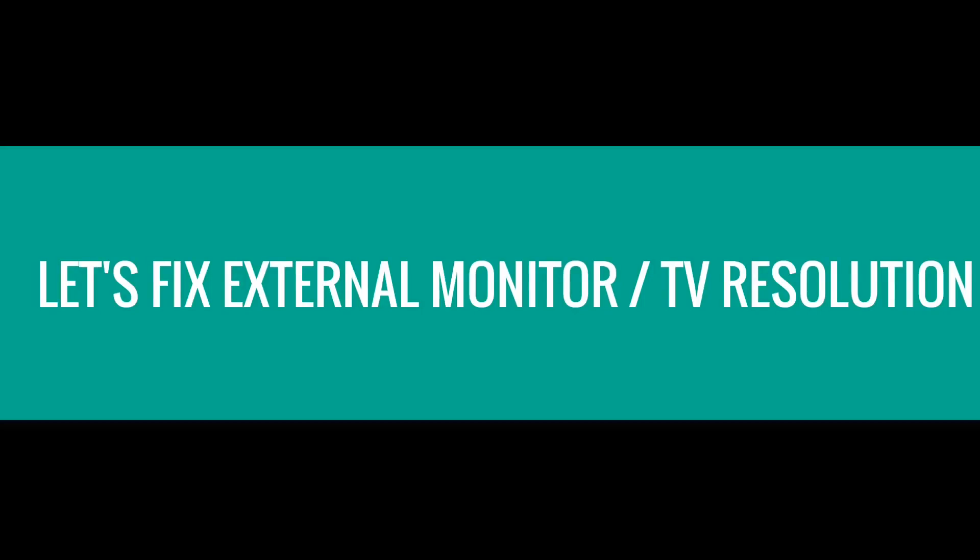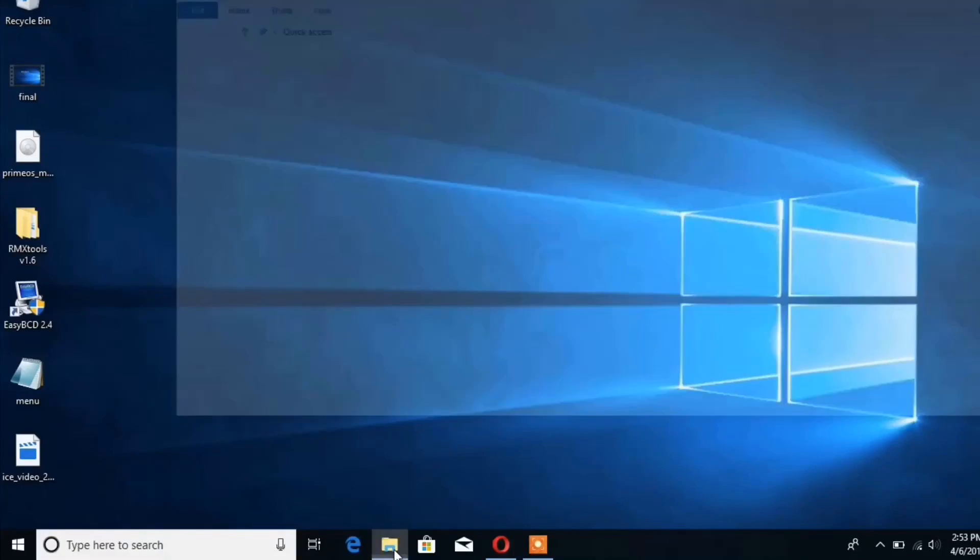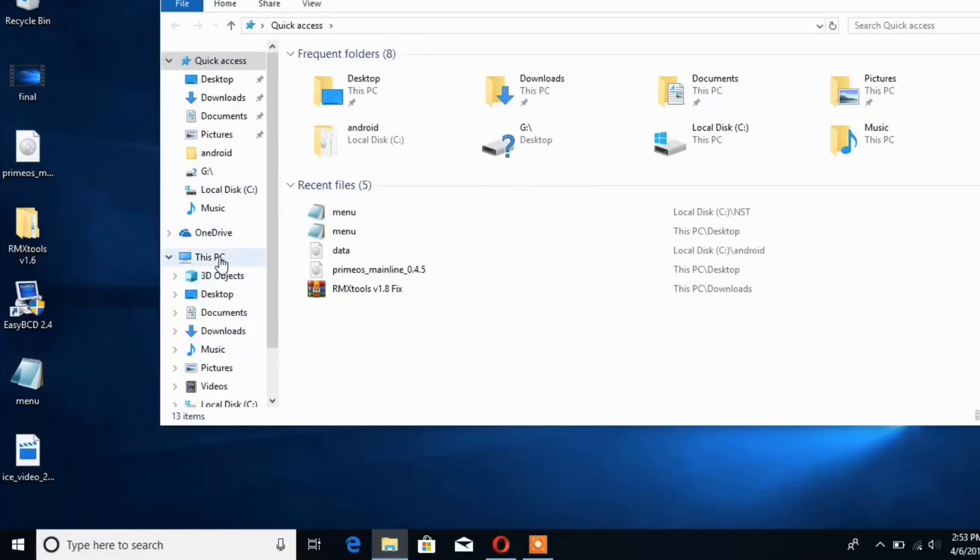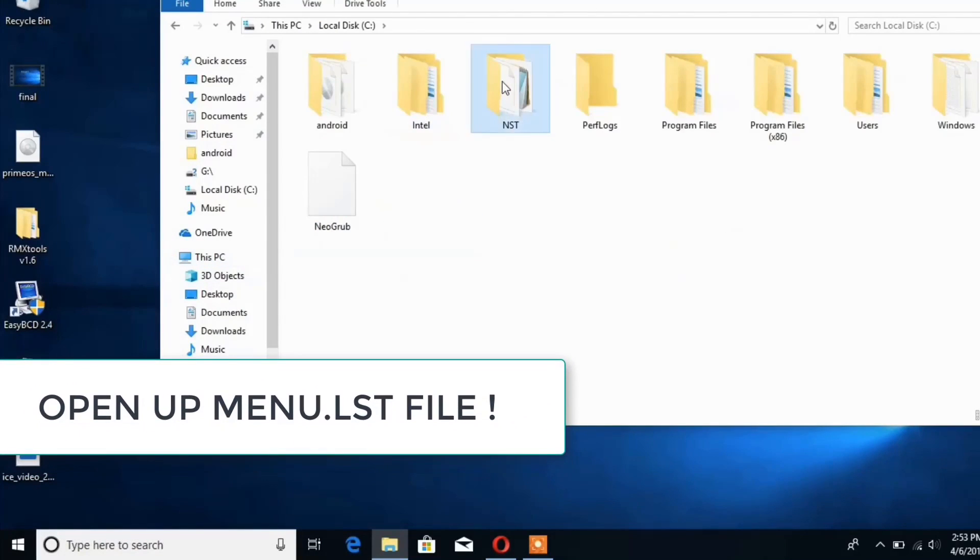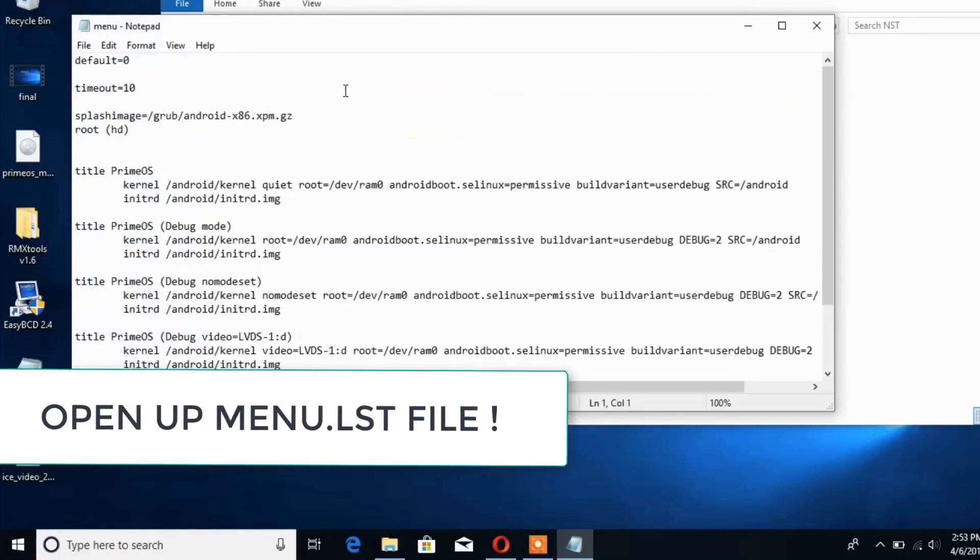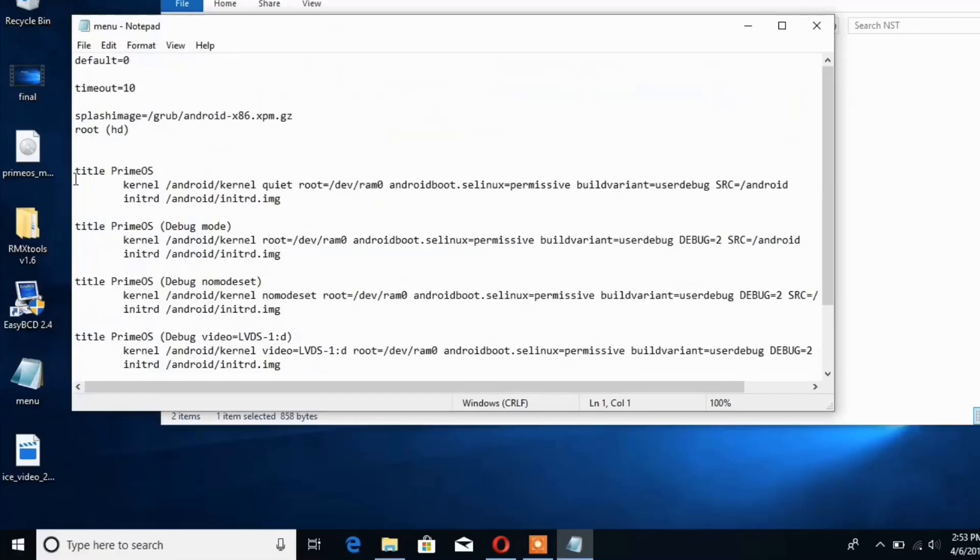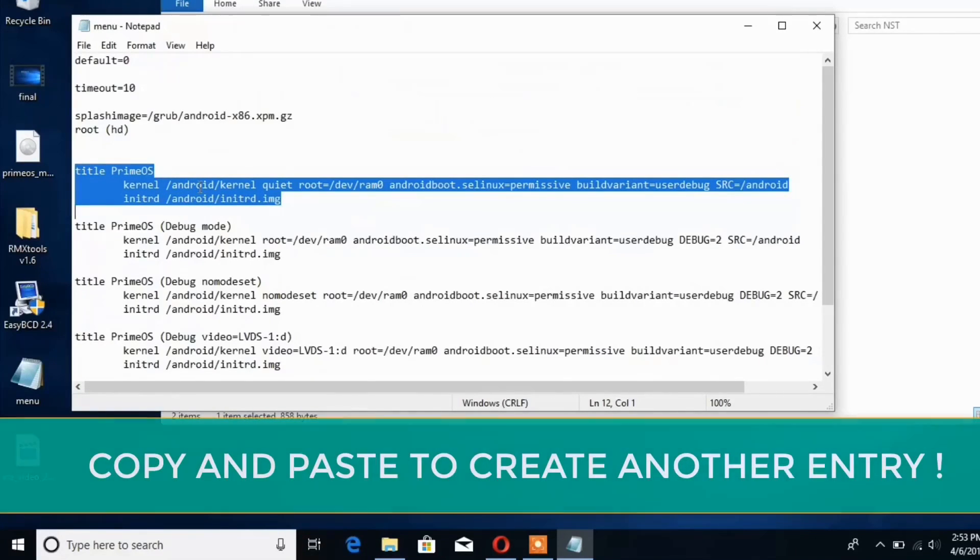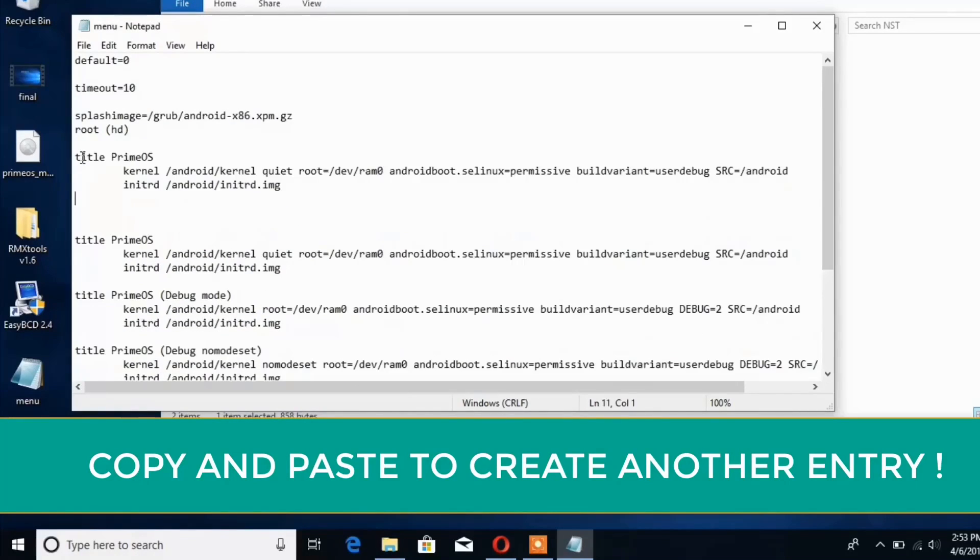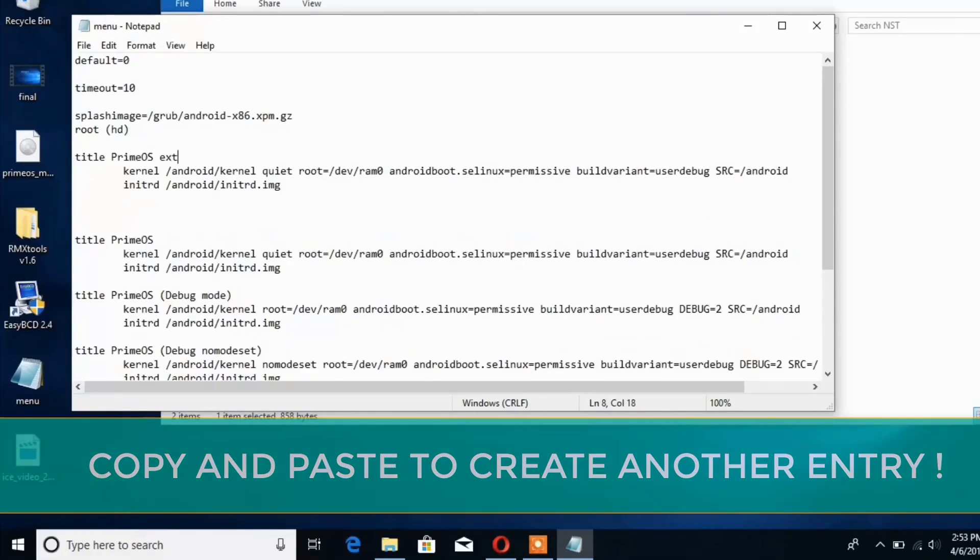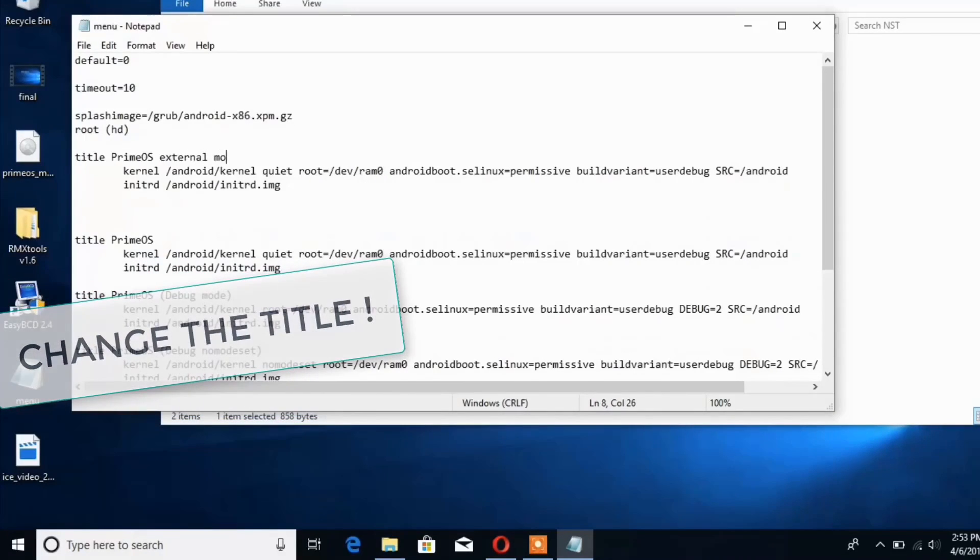Now to fix external monitor or TV resolution, just boot back to Windows and go to the NST folder. Open up the menu.lst file and copy this text to create another entry and paste it. This way we can create entries inside that boot option. Rename the title whatever you want. I am going to go with Prime OS external monitor support.